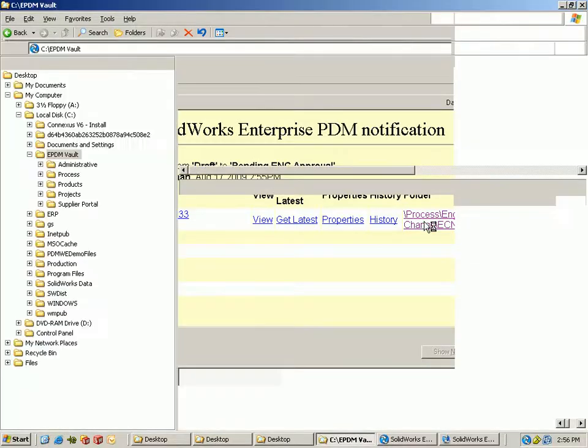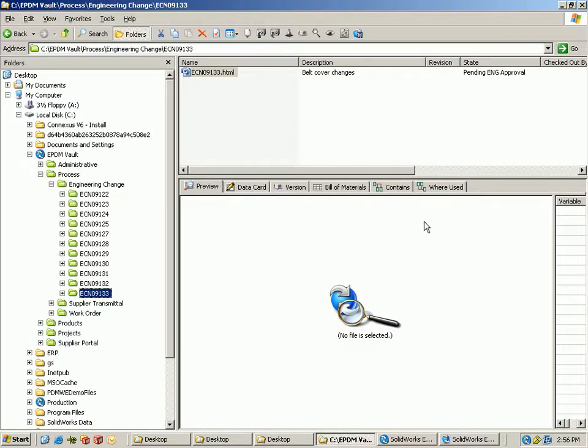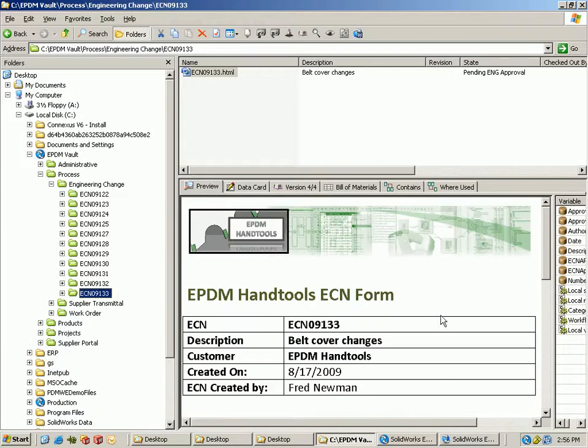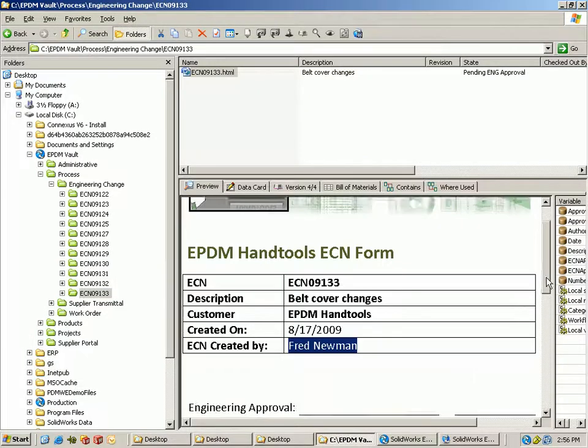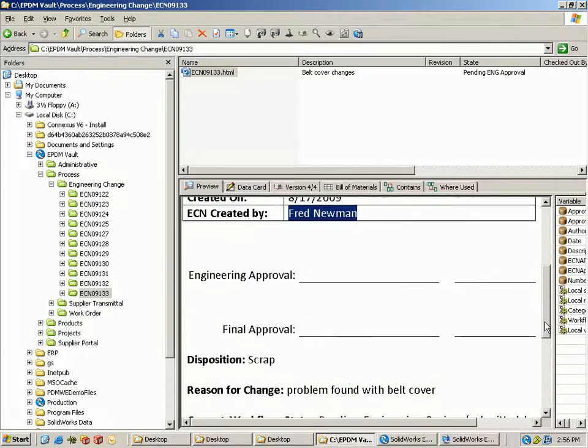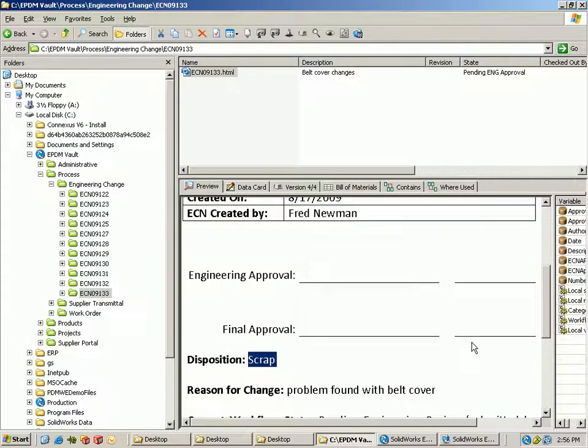So you click on the link it takes you right into the vault to the current file so you can take a look at it. You can see who created it, all the comments, it's all pushed right into the active HTML file.